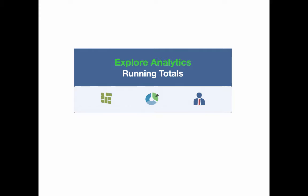We're going to take a look at how you can get a running total of your data with just a few moments of time with Explore Analytics, real time and directly against the data.